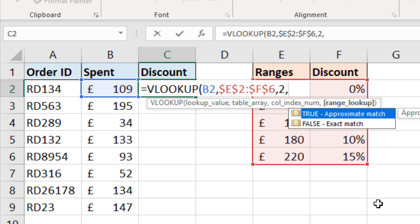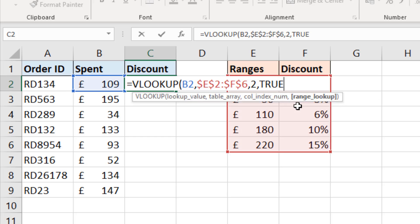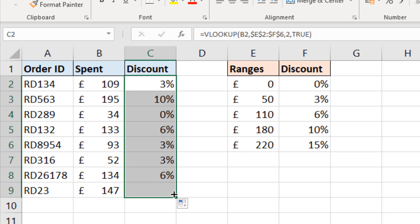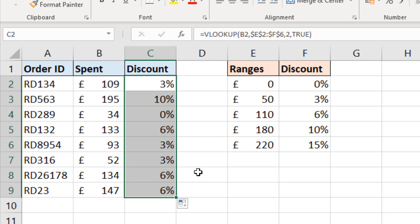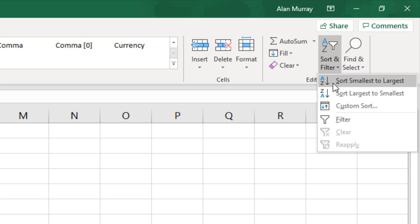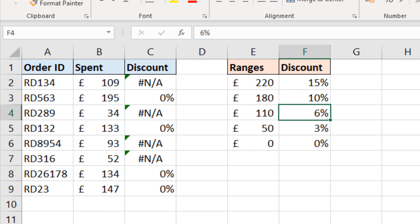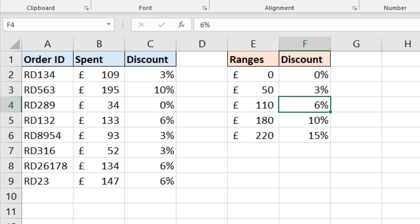It tells us that for an approximate match, the values in the first column must be sorted in ascending order. Confirming true by double-clicking, pressing Enter, and copying the formula down - you can see the first column of the table array is in ascending order, and that is essential. To demonstrate: if I click on one of the discounts in column F and sort largest to smallest, the VLOOKUPs break because I've changed the order of column E. Easy to fix by undoing or re-sorting smallest to largest, but I wanted to demonstrate that - it was mentioned when writing VLOOKUPs and now it's proved.